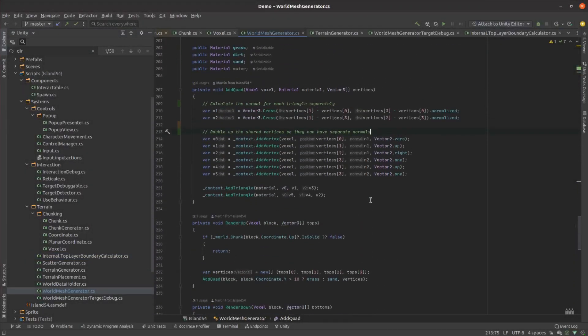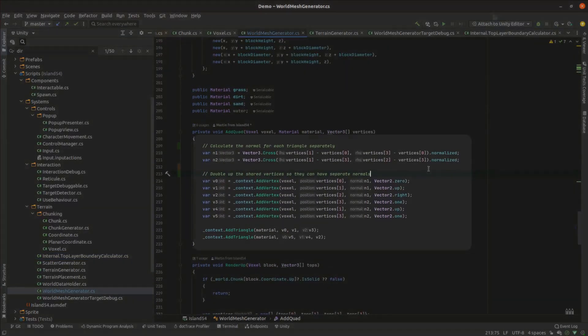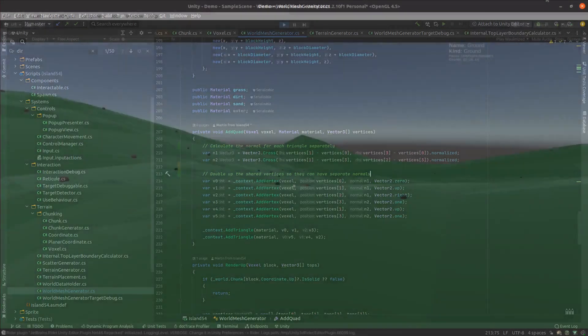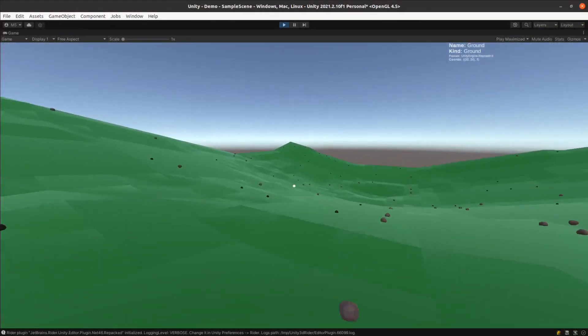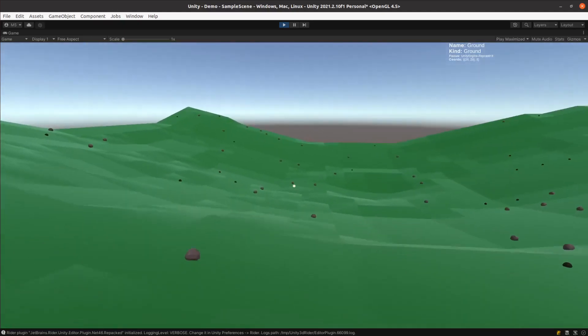I also duplicated all the vertices so that each face could define its own normal, preventing the render pipeline from blending the normals and giving it a more faceted look. This was looking more promising.